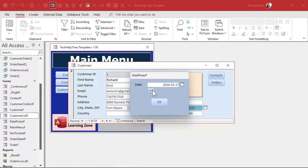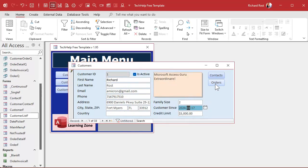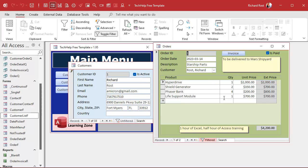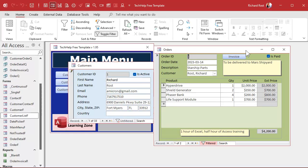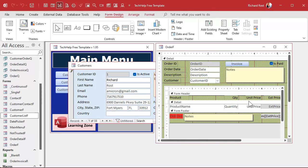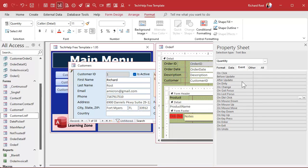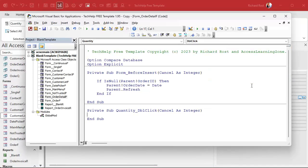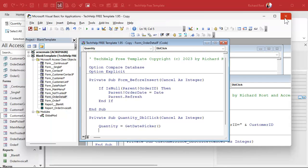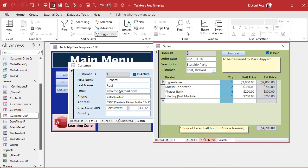You can do the same thing on another form — just one line of code. Let's do the CustomerSince field. Make it blue, go to Event, On Double Click, and enter: CustomerSince = GetDatePicker. Close it, open it, double-click, and there's the value. Now, one thing Sammy mentioned is that sometimes it's hard to bring values back to a sub form. In my original date picker template I used a different technique, which has a problem with sub forms.